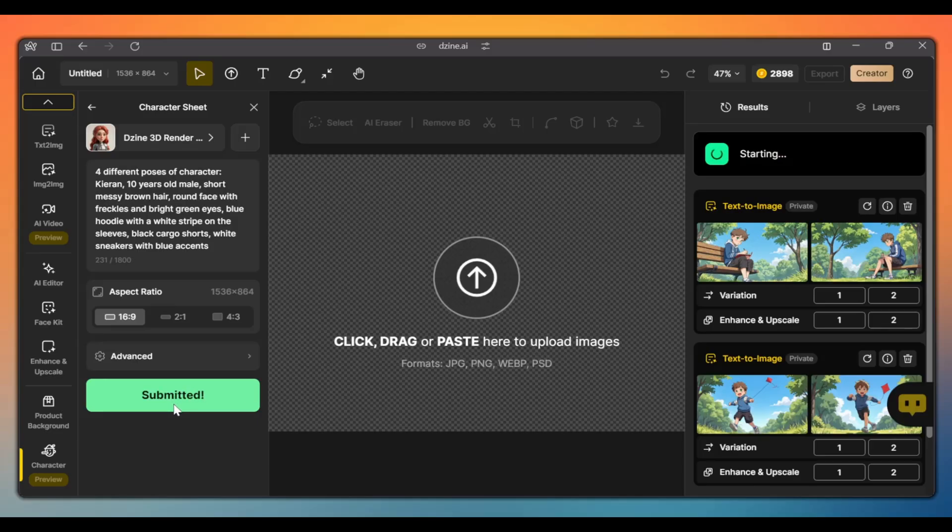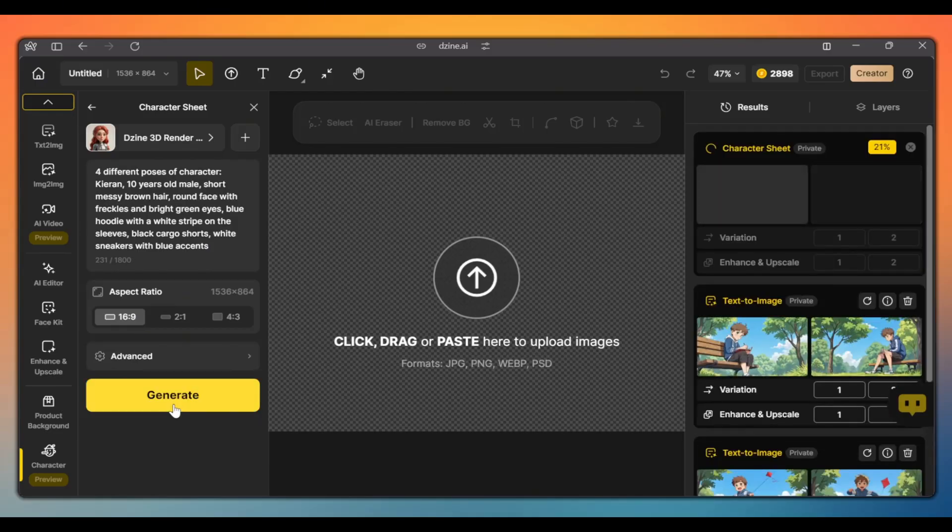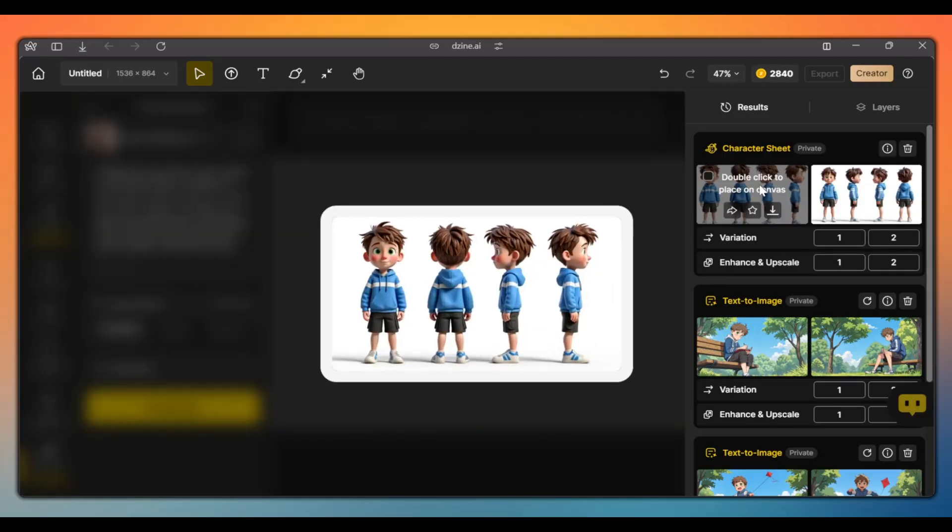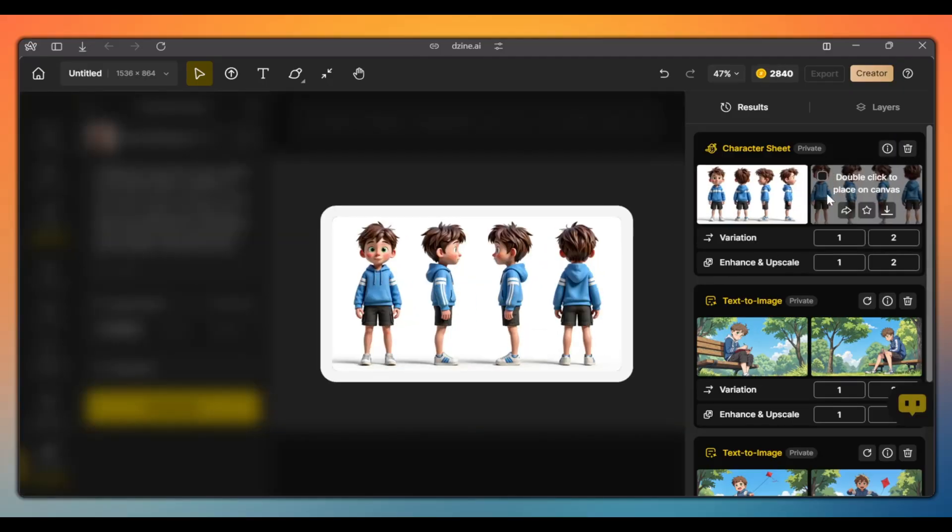In a few seconds, our character sheet will be created. As you can see, we get two variations.